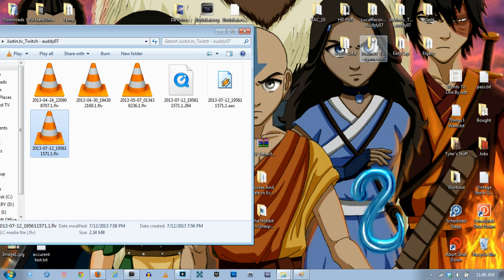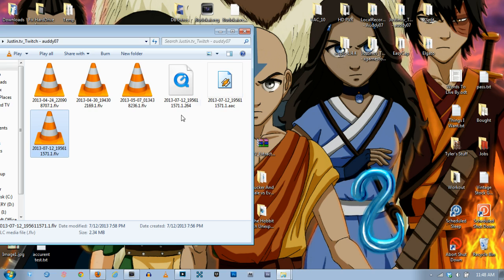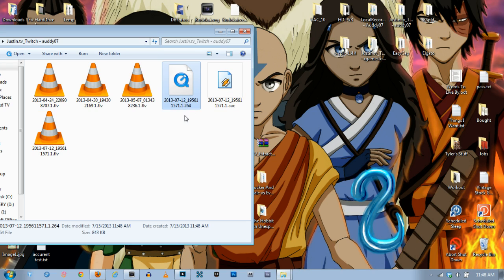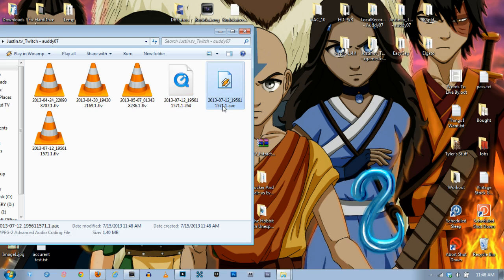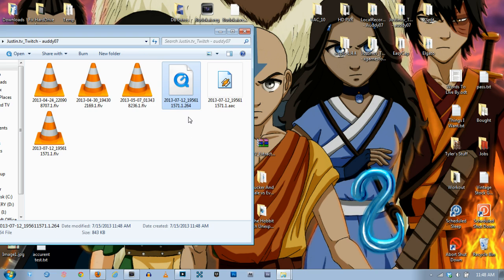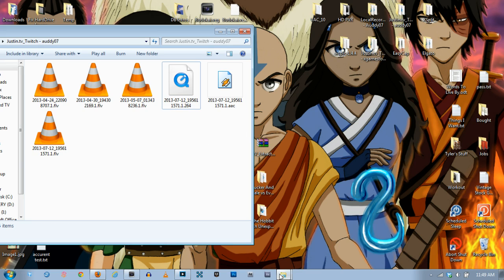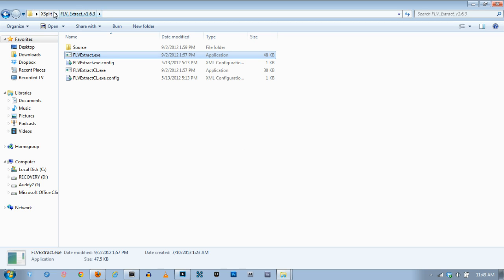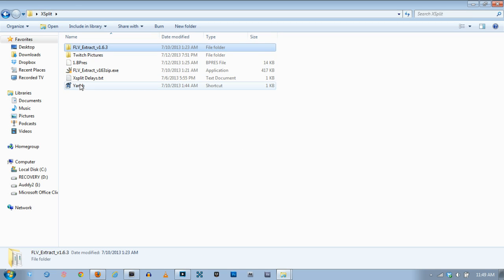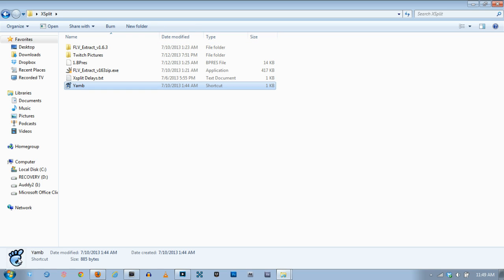So now you're done with FLV Extract you can get rid of it. So now you've got a .264 file which is your video and you have an AAC file which is the audio. I can't play this file with my computer so I have to convert it. But anyways that's what we're going to do with YAM. So we're going to go back and find YAM which is like a foot as you can see.